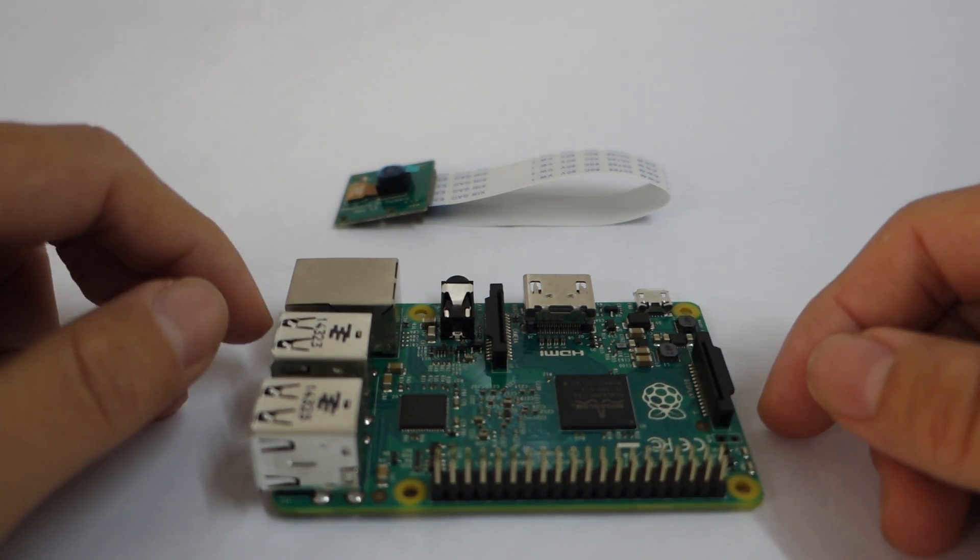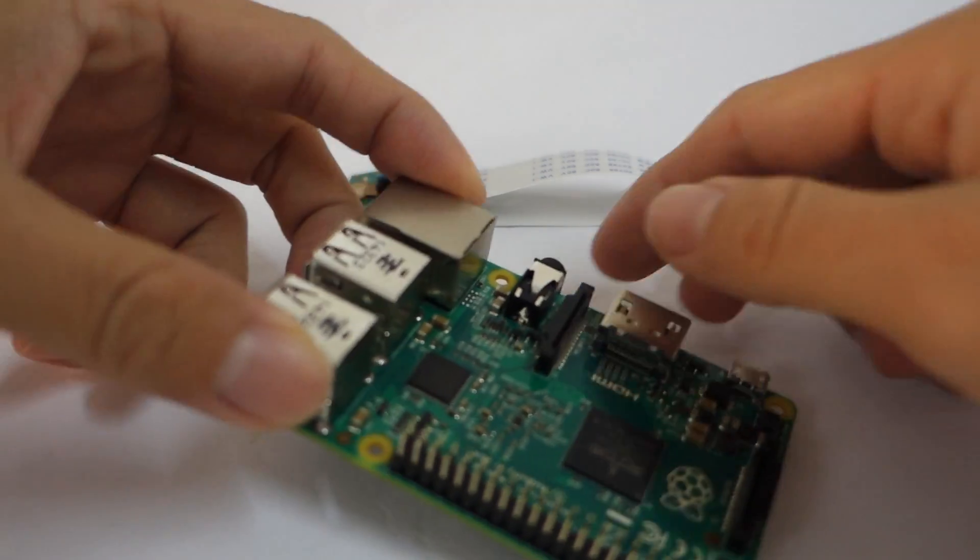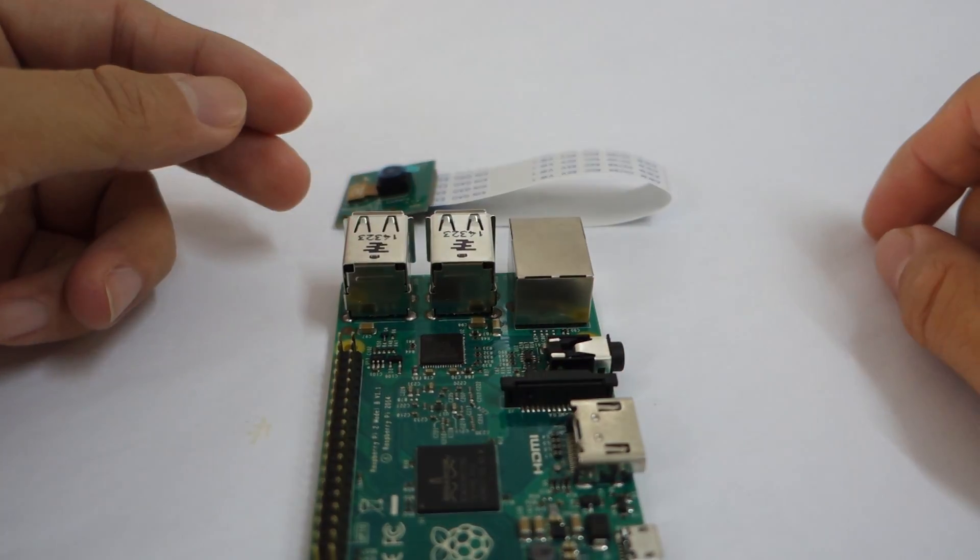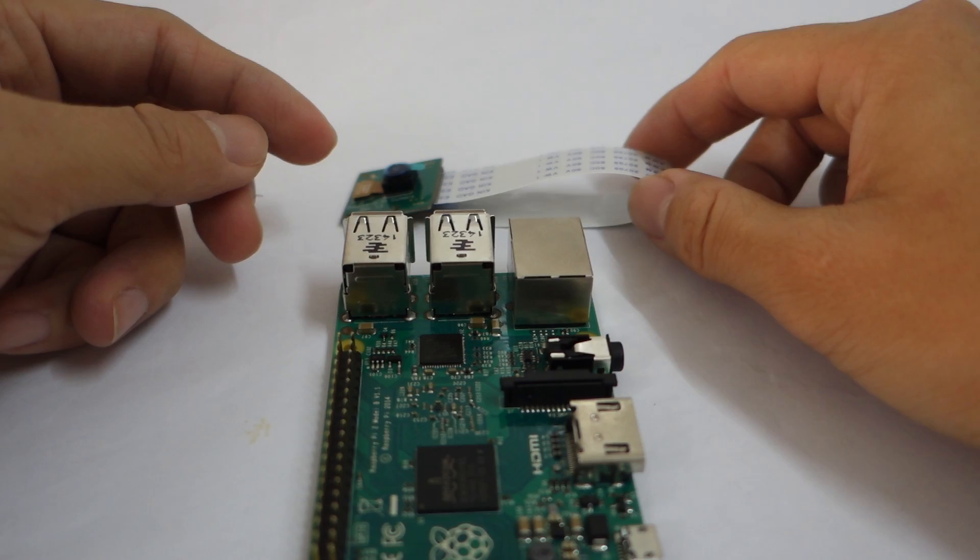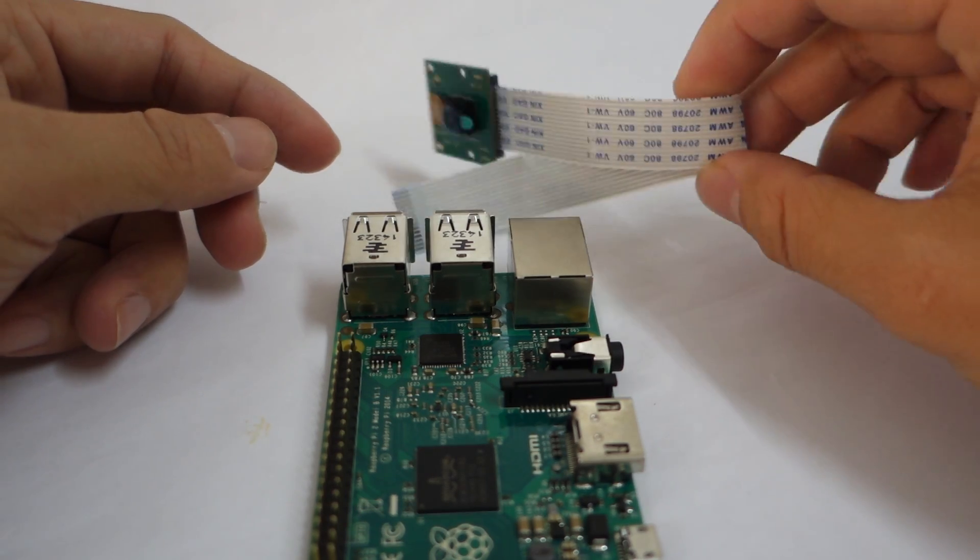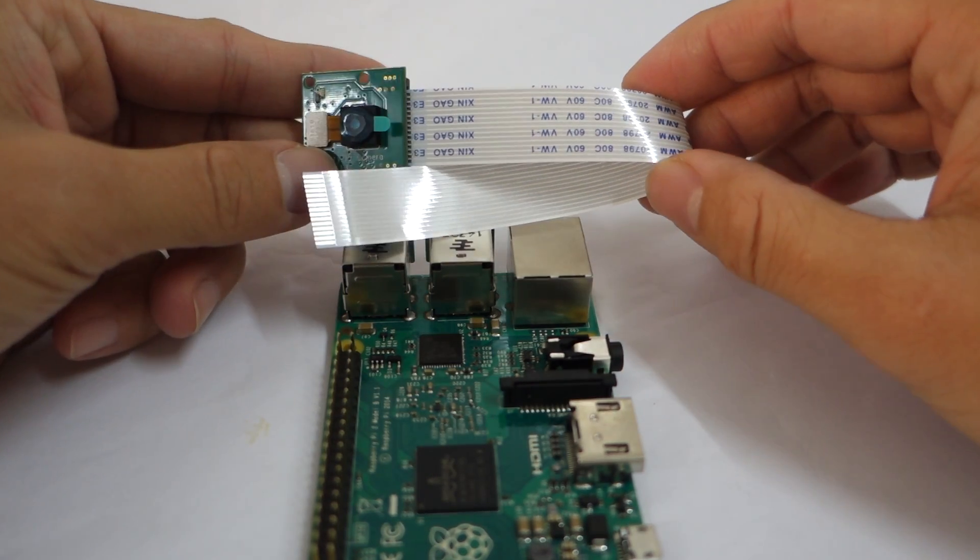So hopefully this video will help you in installing the Raspberry Cam. Yeah, they call it Raspberry Cam or the camera module.